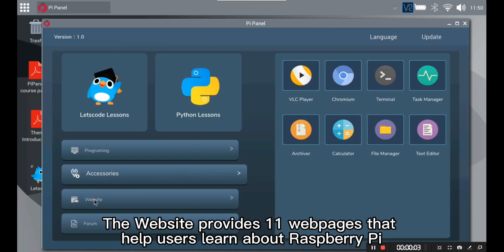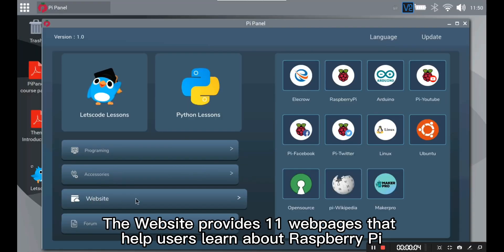Website. The website provides 11 web pages that help users learn about Raspberry Pi.